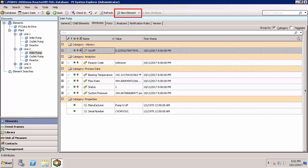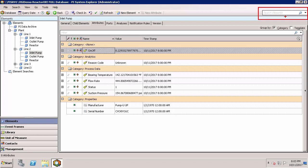At the far right of the toolbar, a search pane is available. The context in which you're searching will change depending on what you are working on in PI System Explorer. In elements, for example, this can be useful when you need to find a specific element in a large AF hierarchy, but you're not sure exactly where it's located.